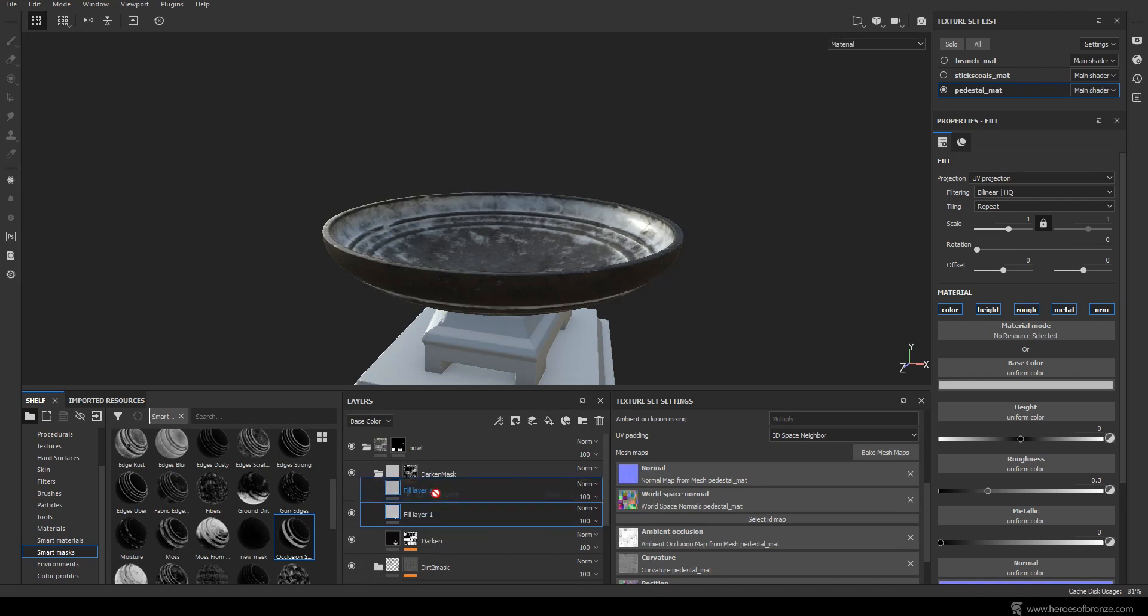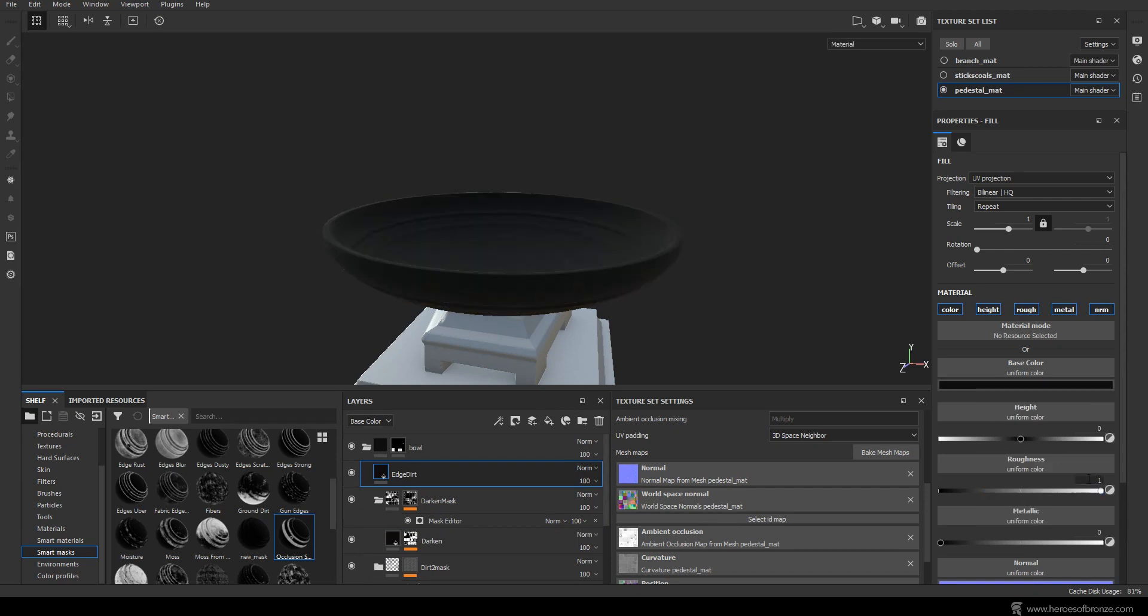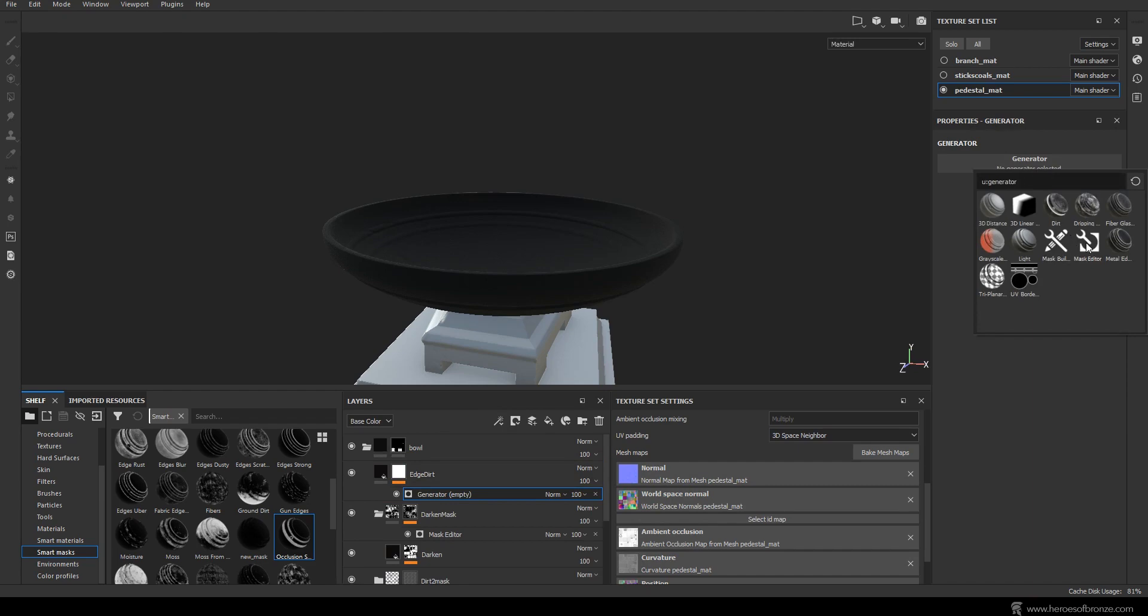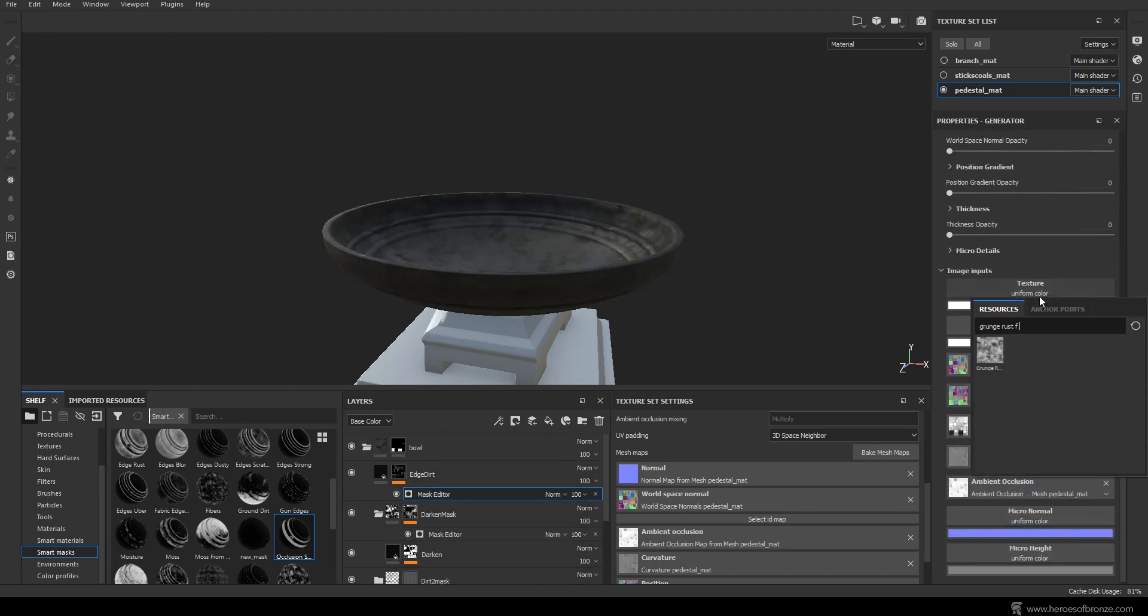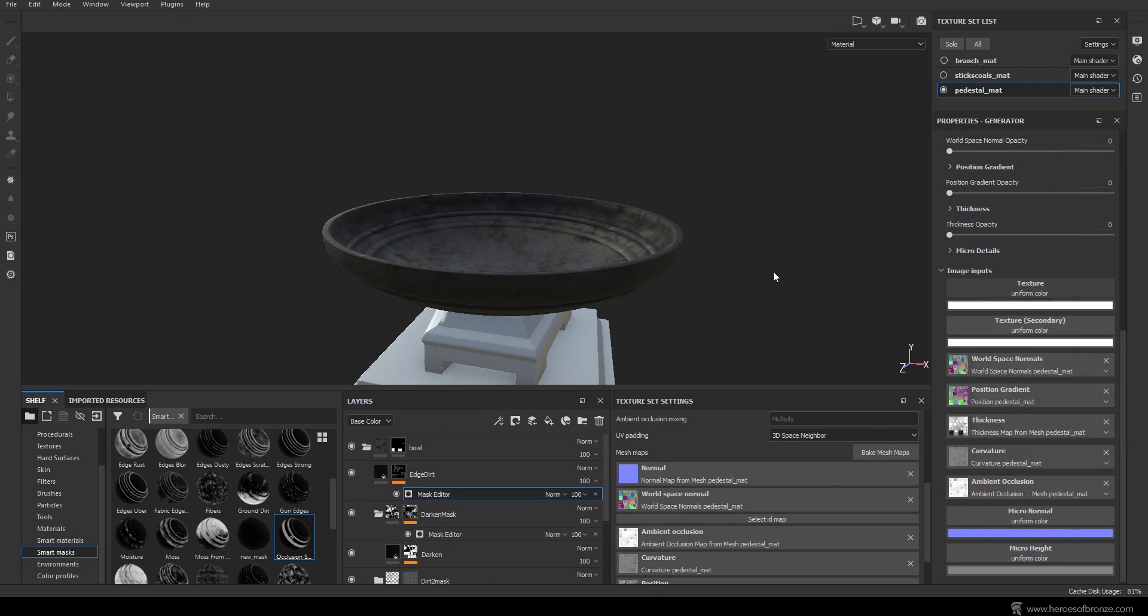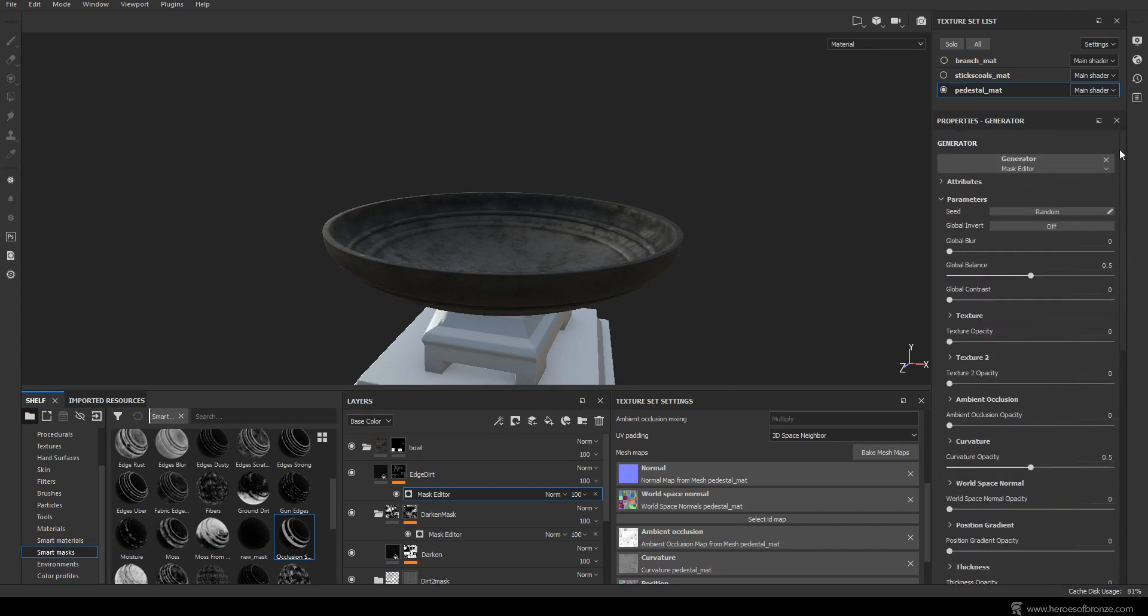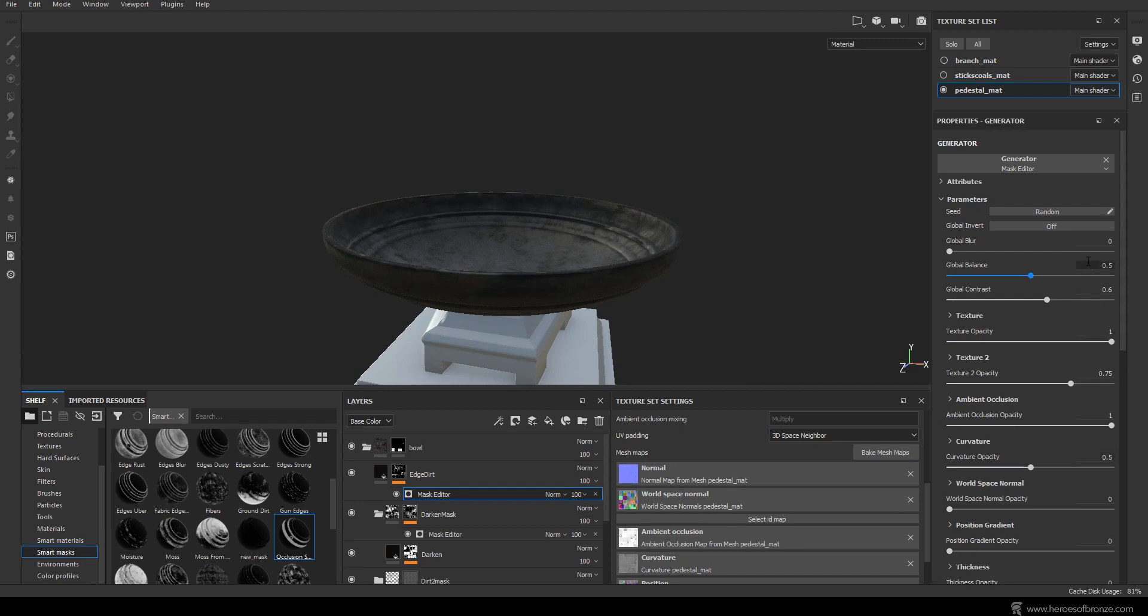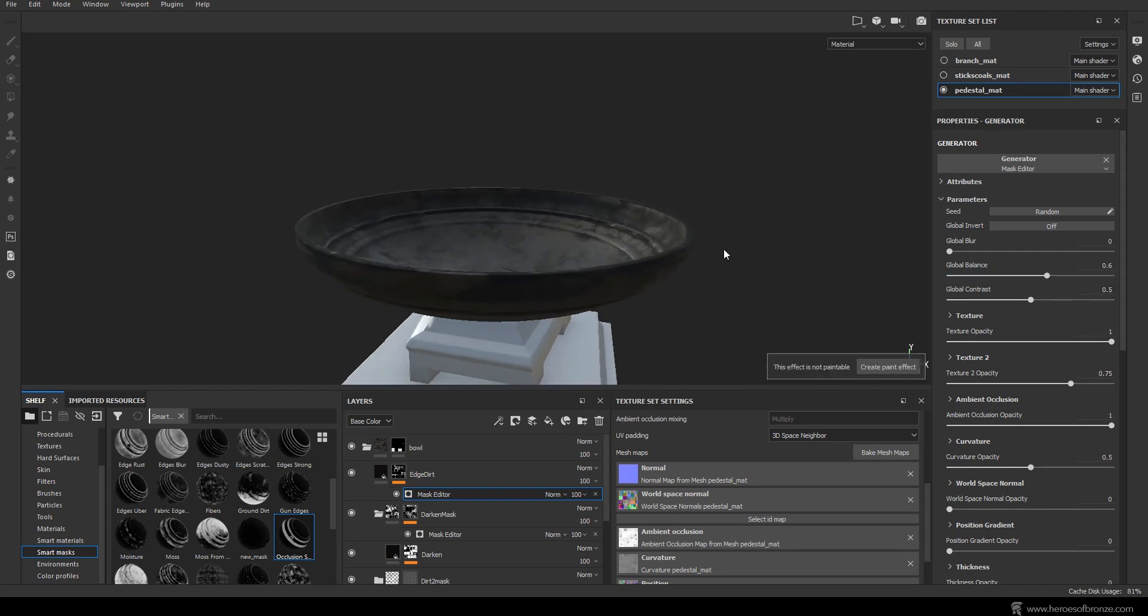Now let's add some more edge dirt. Create a new fill layer, name it, set dark red color, give it a roughness of 1, add a mask and a new mask editor. You know the drill by now. Here add grunge rust fine to the texture one slot and dirt one to the second one. Keep in mind this is all just based on my previous experimentation and you can use any textures you want for this. In fact I encourage you to do so. The awesome thing about Substance Painter is how much fun it is to experiment here.